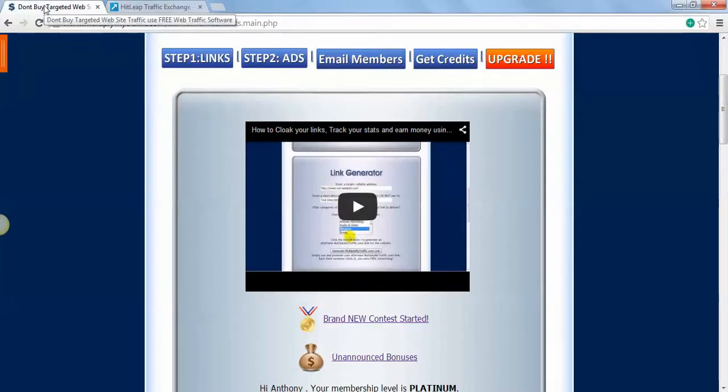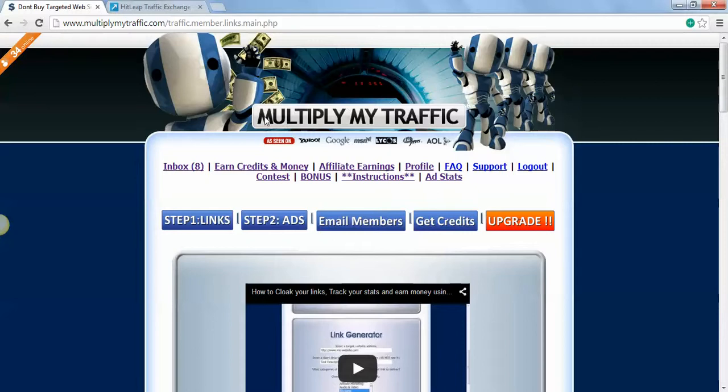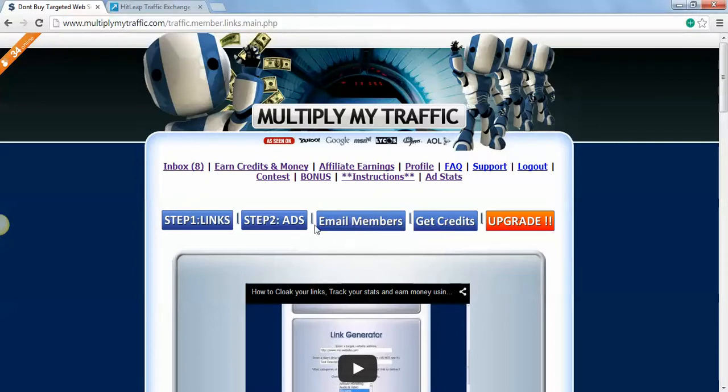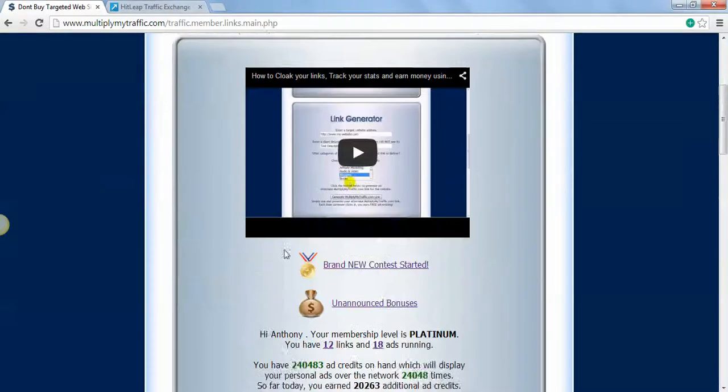First thing you're going to do is sign up to MultiplyMyTraffic.com, that's a link in the description. Some of the things like earn money are disabled, but it's still a good system because it will rotate your ads for you.